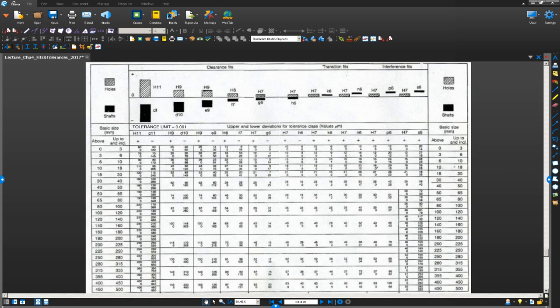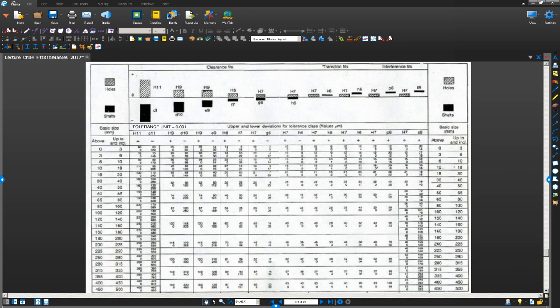What we are going to do is first, the information we have is basic size diameter 85. Go ahead and look at this first column and identify your range. We are looking at diameter 85, so I am going to go ahead and select the range which is 80 to 100. The diameter is between 80 to 100.